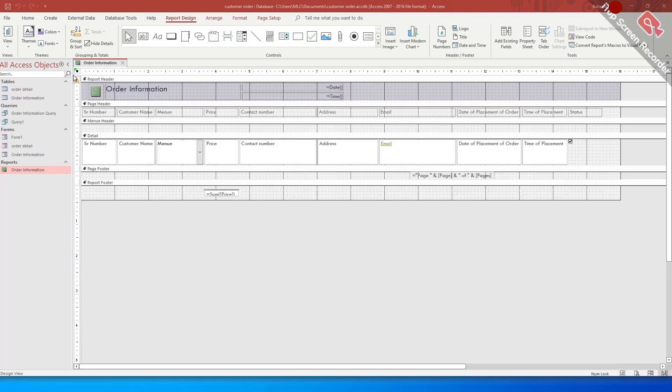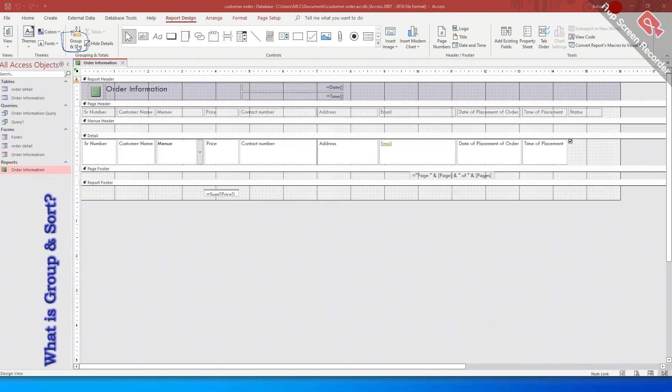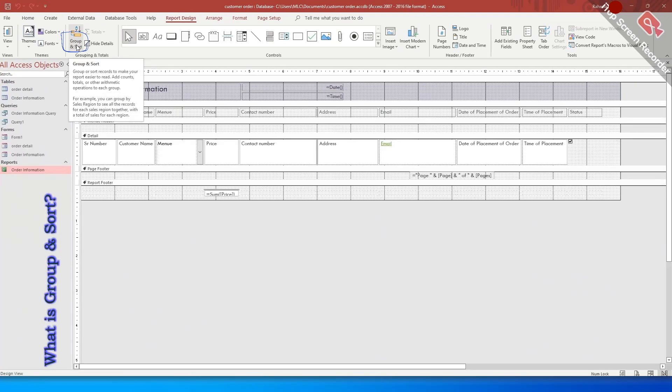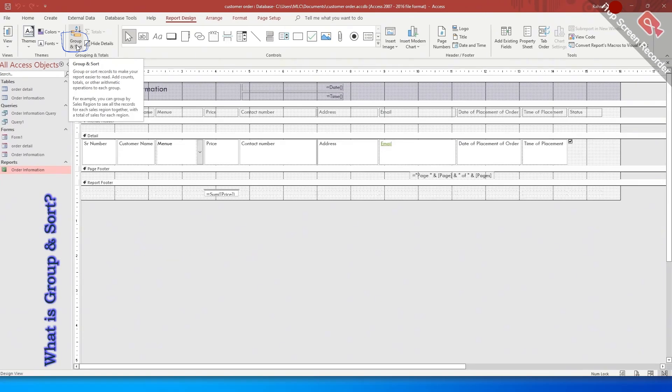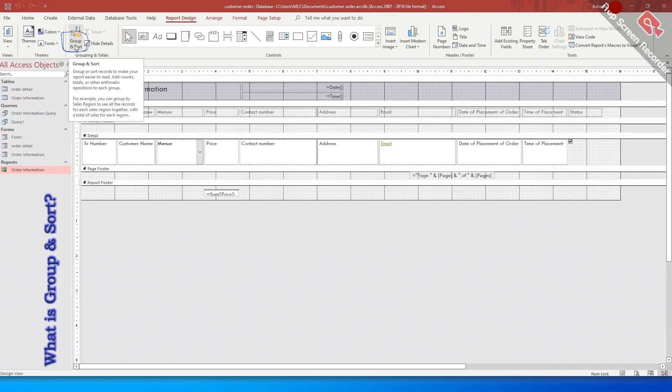Here you can see an important region that is the group and sort command. This section is used to organize and arrange data in a meaningful and easy way. The group region is used to group the data by one or more fields. You can group similar data together, display group headers and footers, as well as perform calculations on the grouped data.